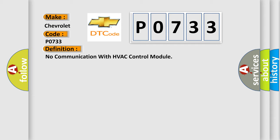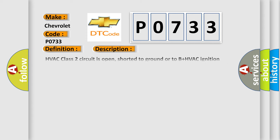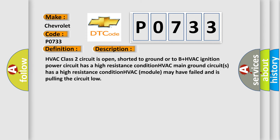And now this is a short description of this DTC code. HVAC class 2 circuit is open, shorted to ground or to B plus. HVAC ignition power circuit has a high resistance condition. HVAC main ground circuits has a high resistance condition.